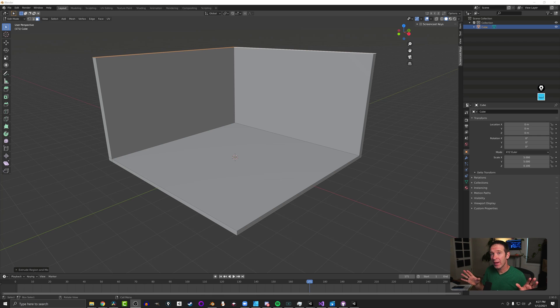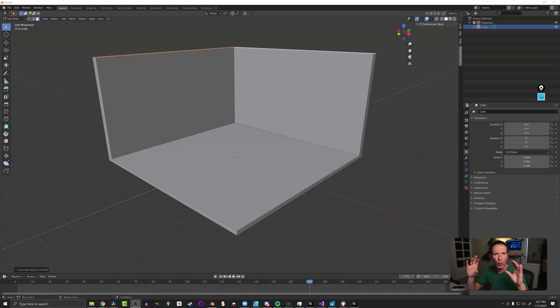So in this video, I want to talk about how to cut holes, punch holes, make holes in objects or things like windows or door frames. And we're going to do that with the Boolean modifier.